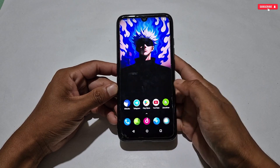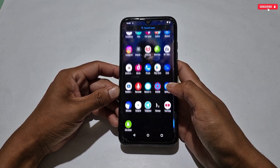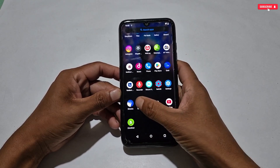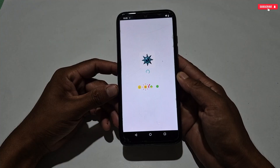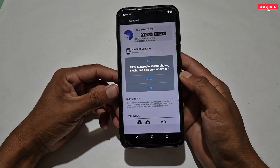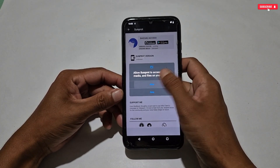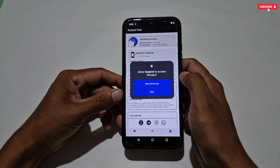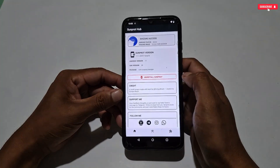Now you can launch the SunProt application. Let's open the app — this is the new opening animation which looks nice. Now allow the required permissions for storage and the Shizuku application.